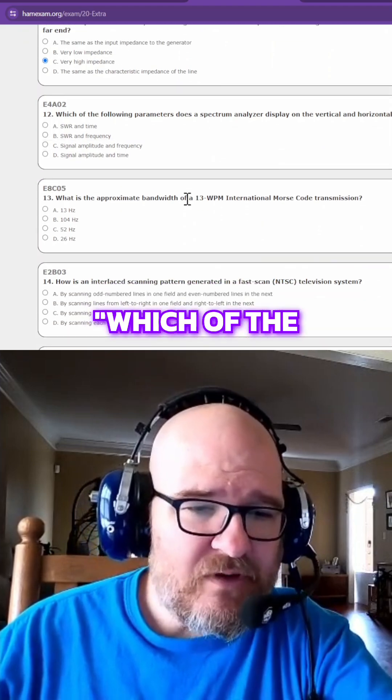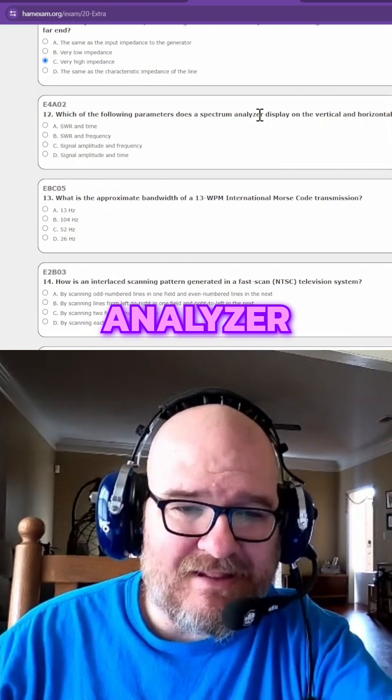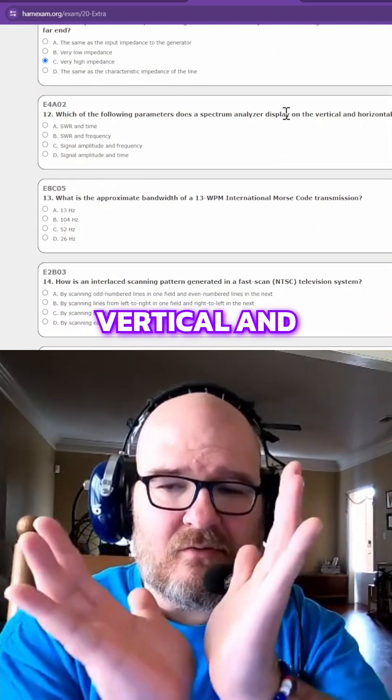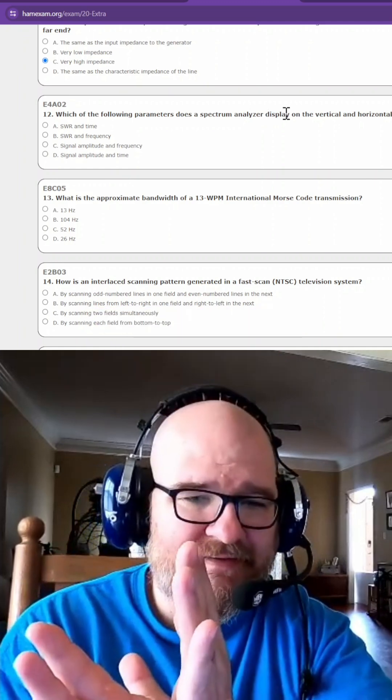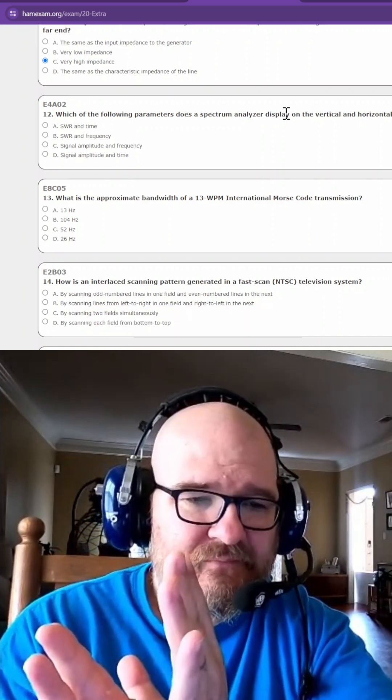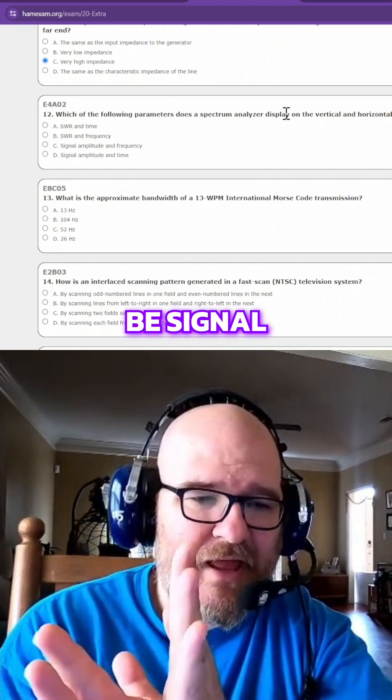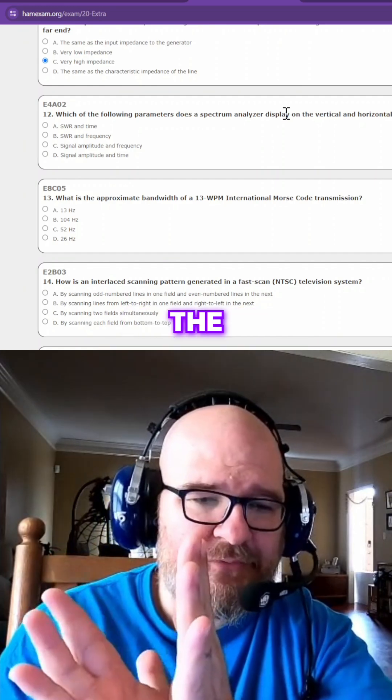Which of the following parameters does a spectrum analyzer display on the vertical and horizontal axes? It is going to be signal amplitude and frequency.